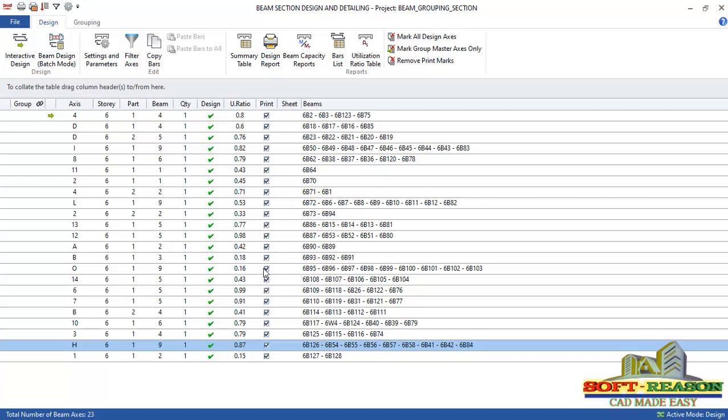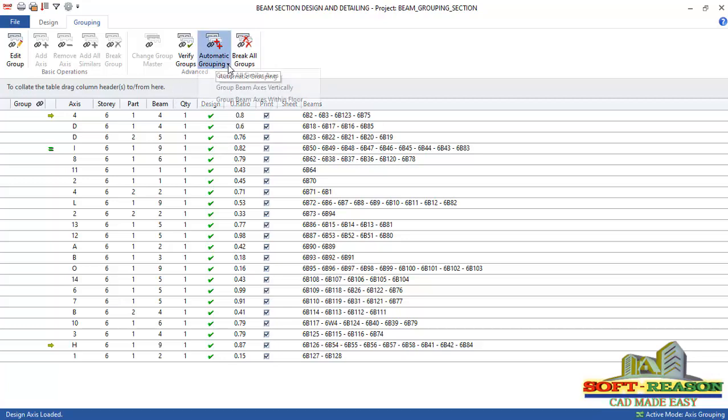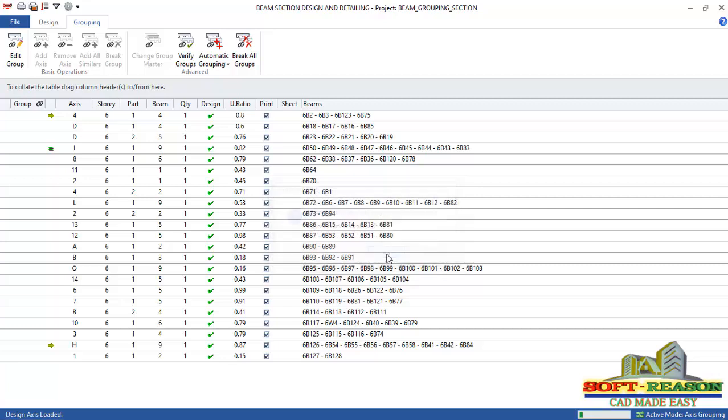We want to proceed by going into grouping tab. Click right there. Go straight away to the advanced. Then under automatic grouping, click right there in the drop down. Select group or similar exists. The program will ask a question: all of group exists will be grouped automatically. Do you want to continue? Yes.